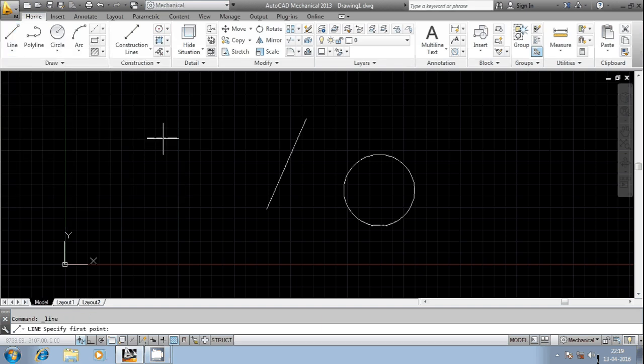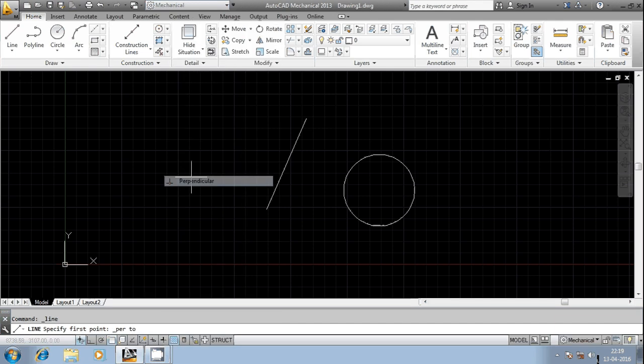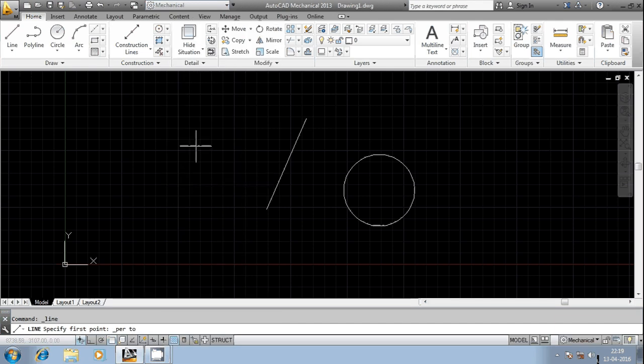Press the Control button, then press the right mouse button, and select Perpendicular. You can see the perpendicular option appear. Then hover the mouse over the geometrical entity with reference to which you want to generate a new entity, so that it will be perpendicular to the existing one.